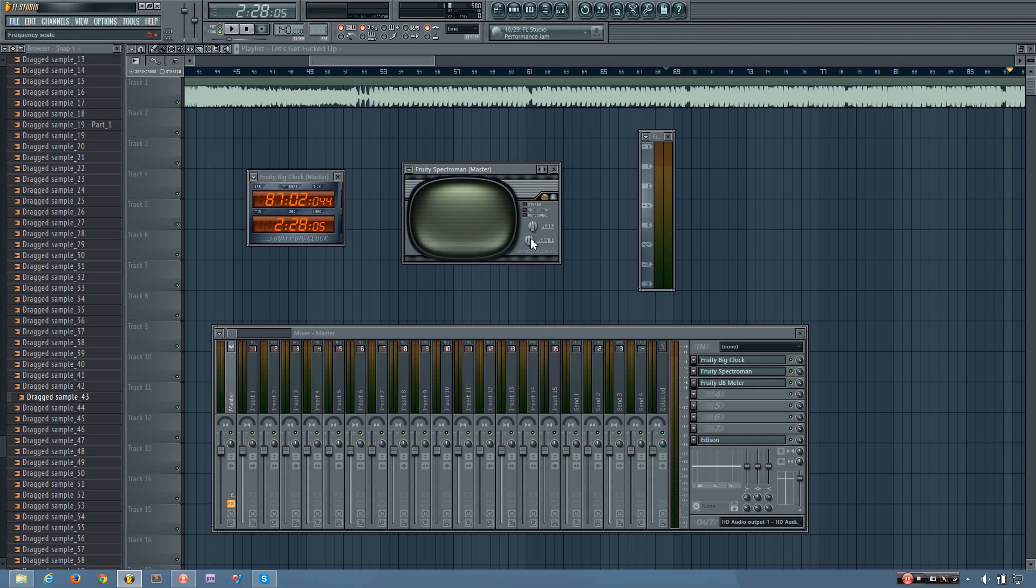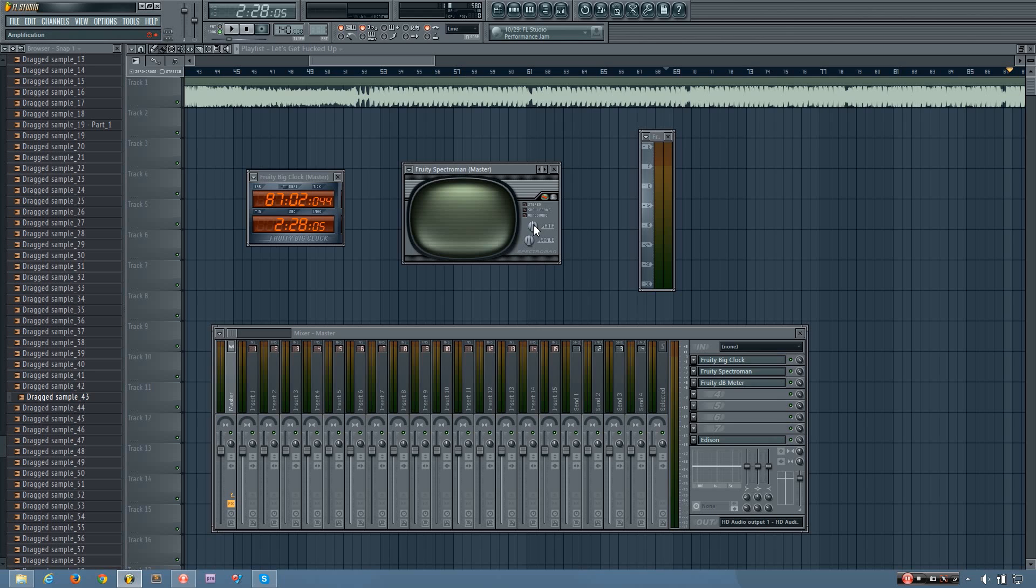Now below those, you have two knobs. And they change how the information is displayed across the window here. So the first one is amp. And that will change the variation between the loudest parts and the softest parts. So if I have it lower, there will be less variation. If I have it higher, there will be more. So you can watch as I move this around while the song is playing, it will change.